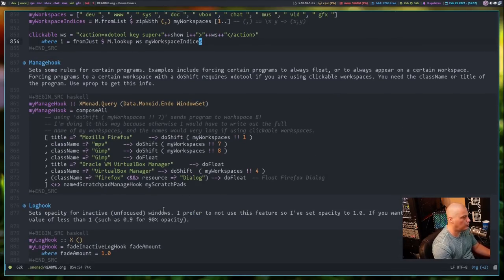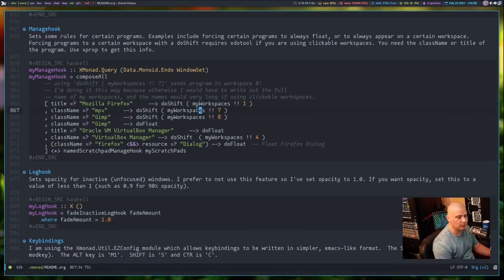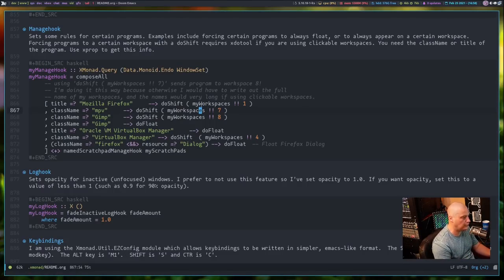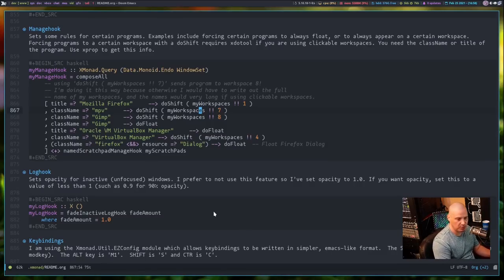Manage hook is setting window rules. For example, when I open Firefox — which is no longer on my system — it automatically opens on workspace 2. In programming, typically everything starts at zero, so if you have ten workspaces it's zero through nine, not one through ten. So doShift (myWorkspaces !! 1) is actually sending Firefox to workspace 2 because workspace 1 would be index zero. That's how the manage hook section works for giving window rules about what workspaces they appear on and whether they're floating.